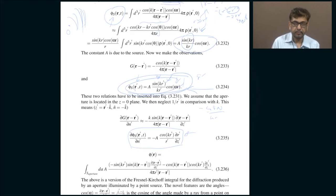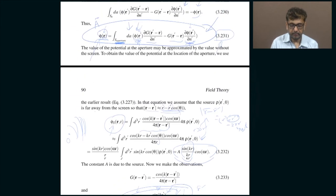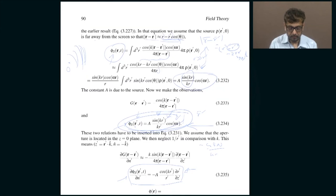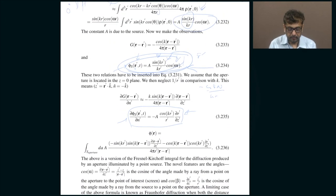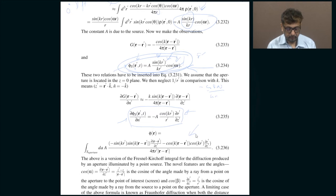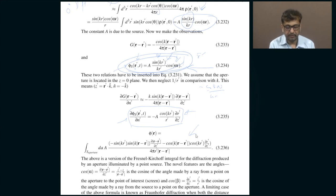When you substitute this expression for phi on the aperture and the Helmholtz Green's function G into equation 3.231, you get what is called the famous Kirchhoff-Fresnel integral. This is the most general theory of diffraction you can think of, and equation 3.236 is the famous Kirchhoff-Fresnel integral.